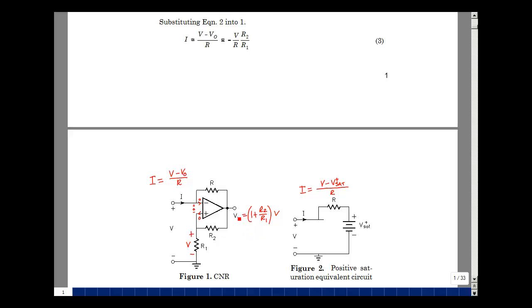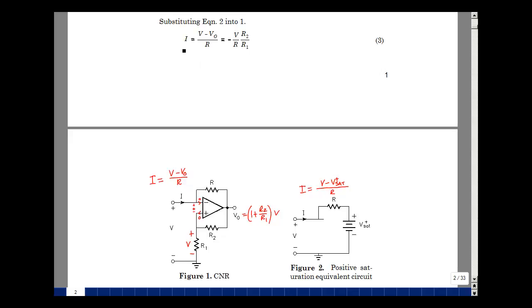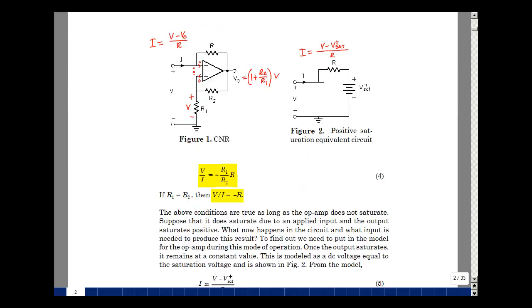Going back and substituting in, I have V minus 1 times V — those cancel — and I get minus V times R2 over R1, divided by R. That's equation number 3. Taking this equation and solving for the ratio of V to I, I get minus R1 over R2 times R. If I pick R1 equal to R2, then the input resistance looking into this circuit is the negative of this feedback resistor. So I can take any resistor and turn it into a negative value.